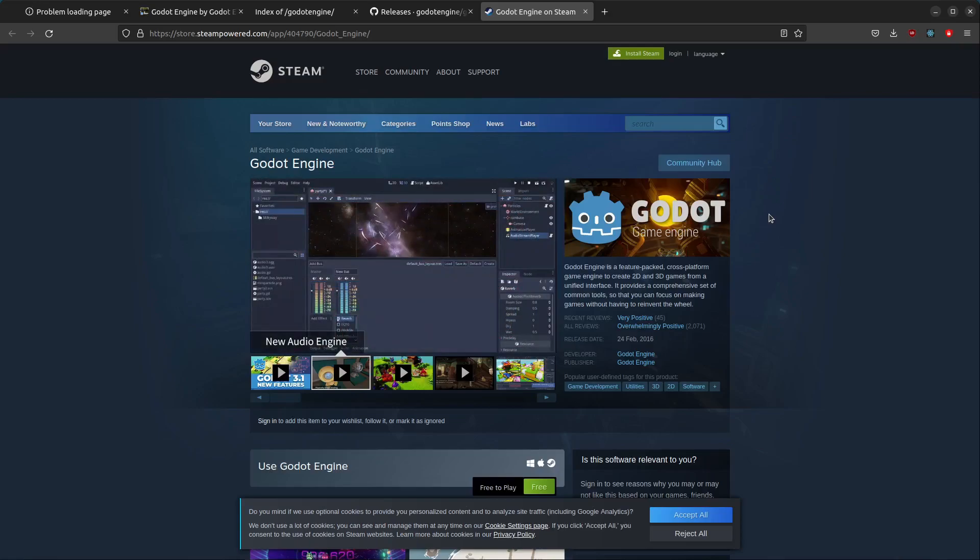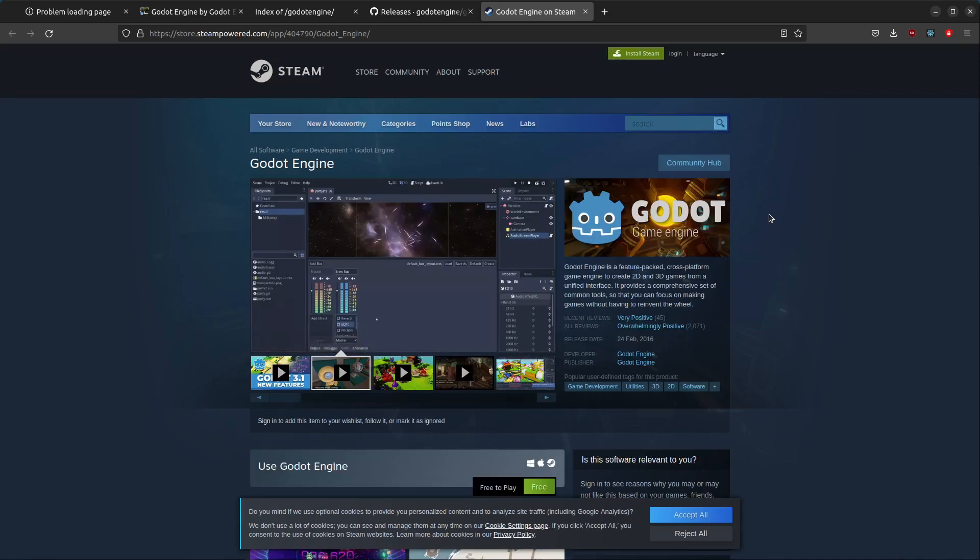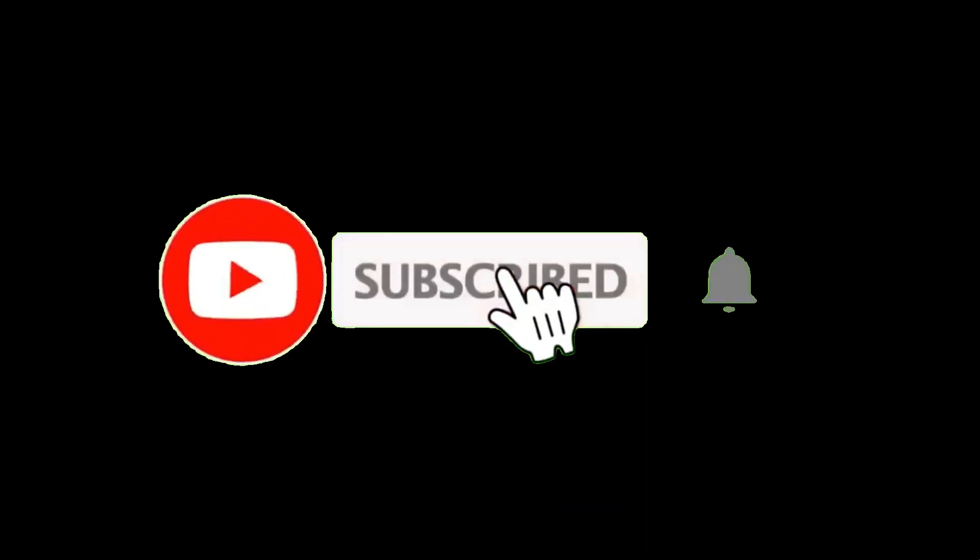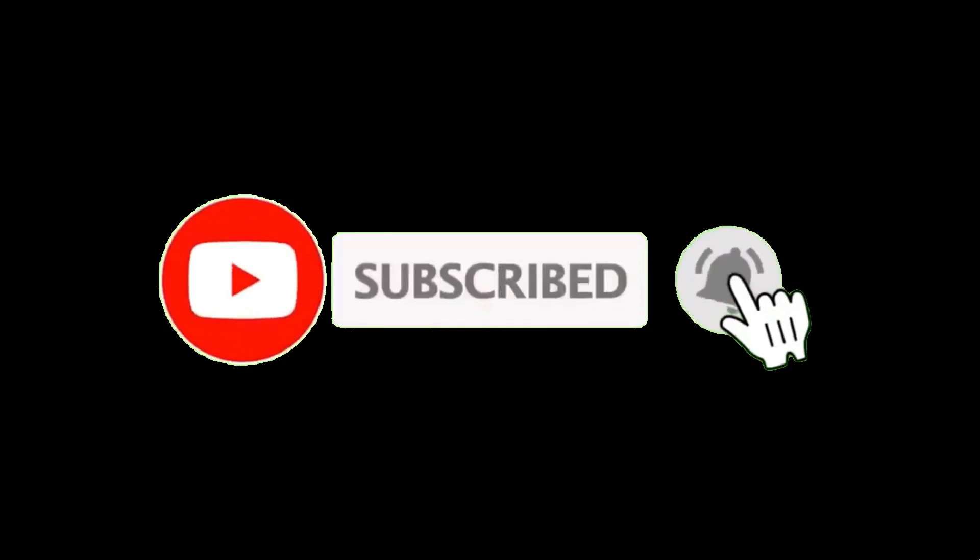Hopefully the Godot website will be up soon again. Until then, have a good time and see you in the next video. Bye for now. Thanks for joining the video.